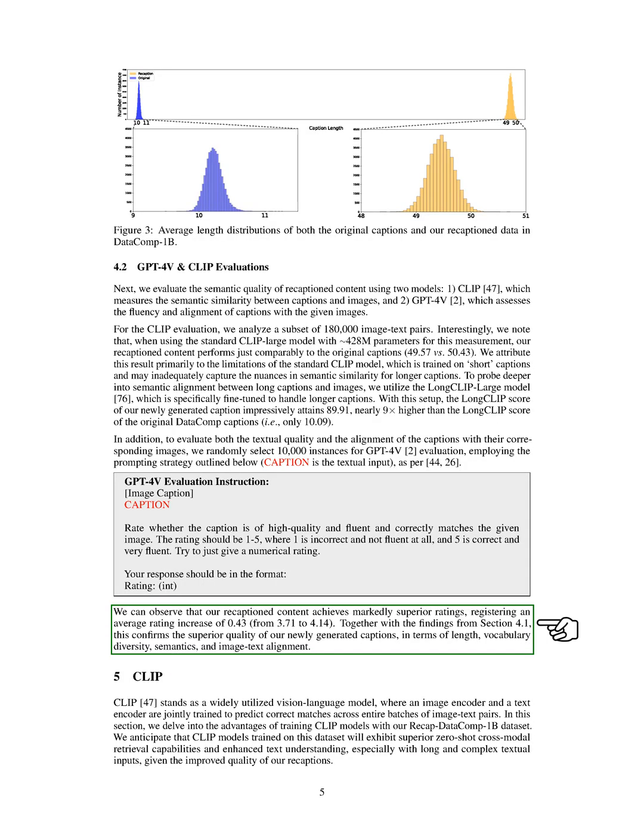Additionally, the GPT-4V evaluation indicated that our recaptioned content received significantly higher ratings compared to the original captions, confirming the superior quality of our generated captions in terms of length, vocabulary diversity, semantics, and alignment with the images.